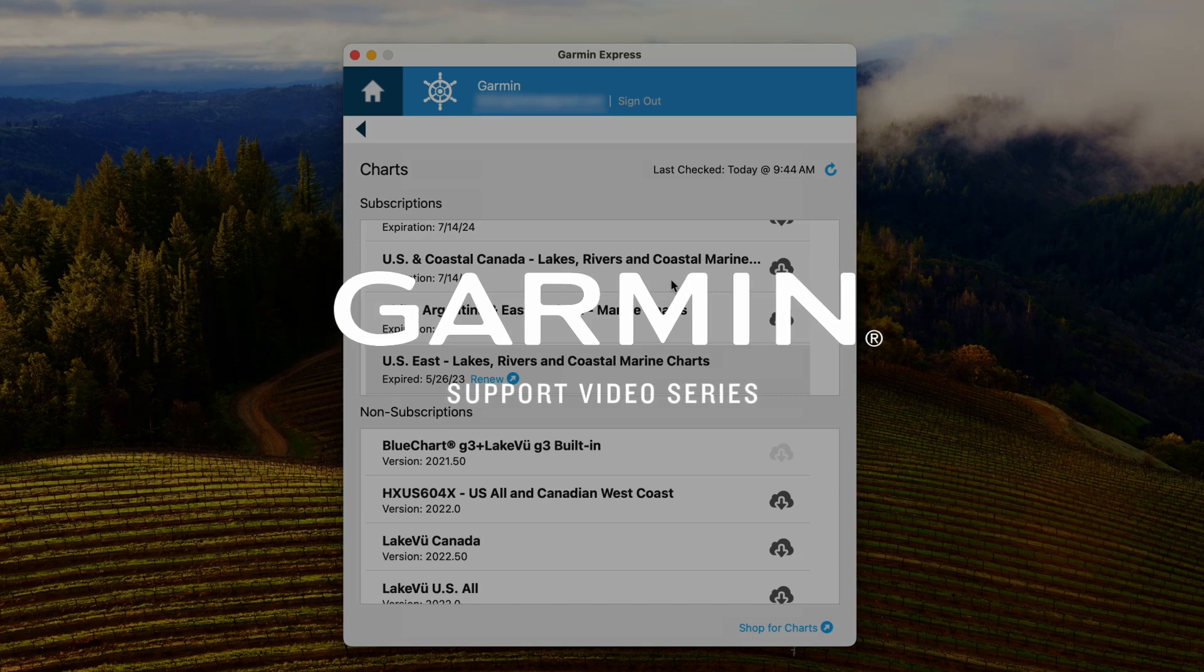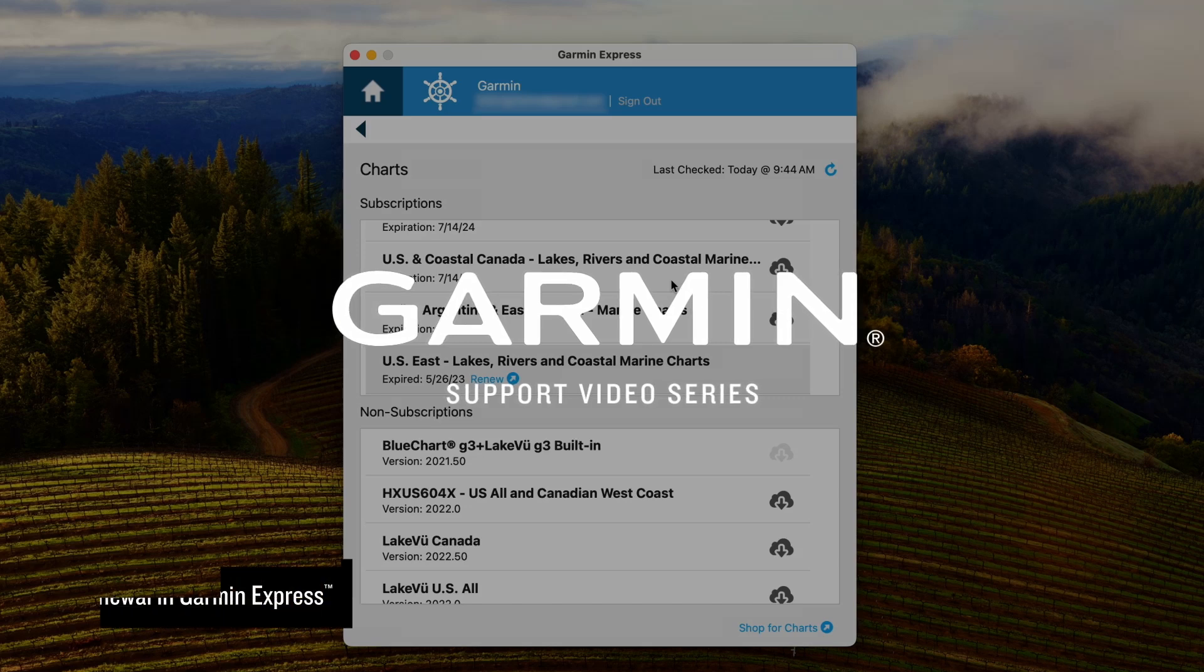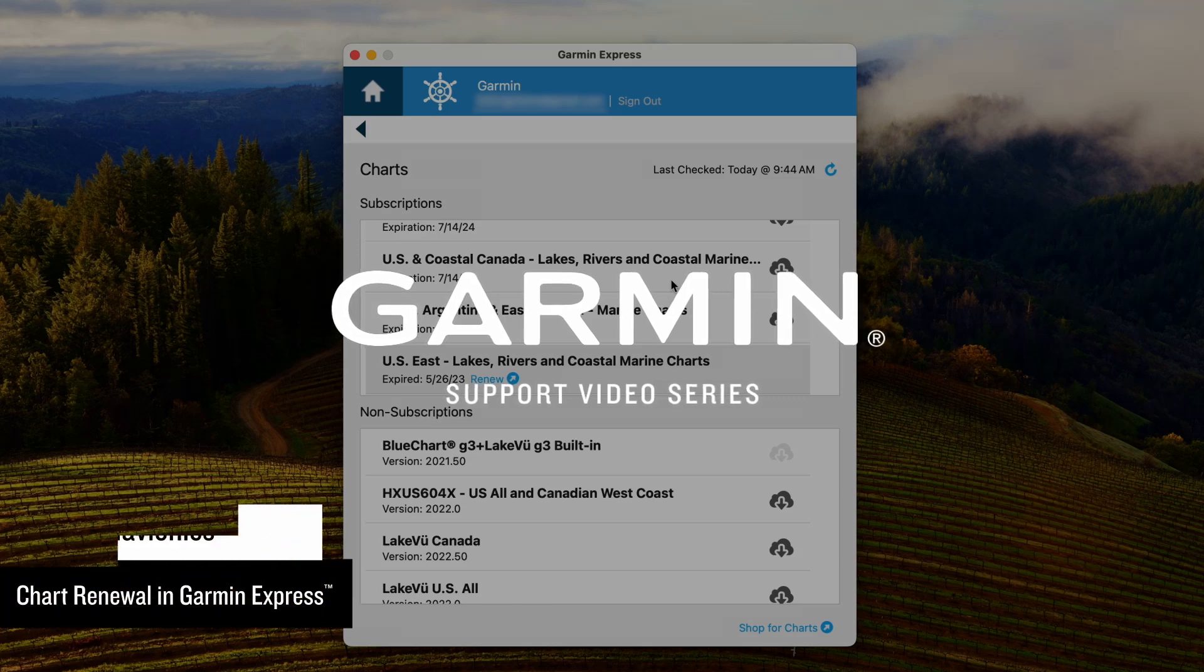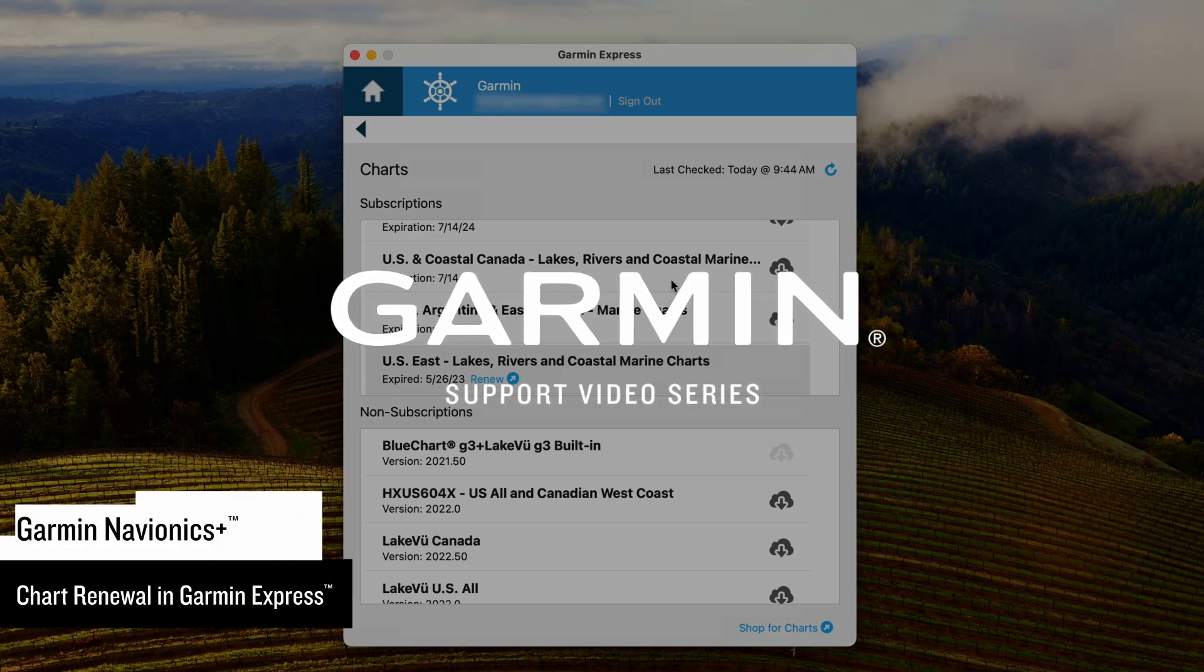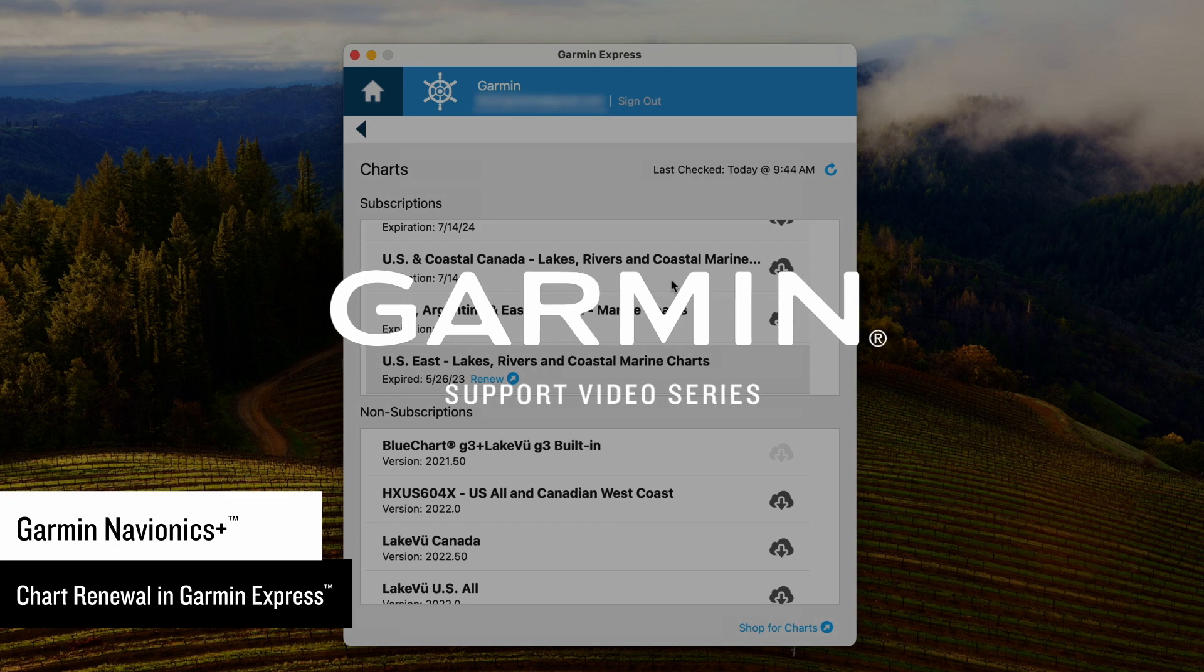The Garmin Navionics Plus subscription provides access to daily updates for one year. Your downloaded Garmin Navionics Plus charts will remain accessible without a subscription.